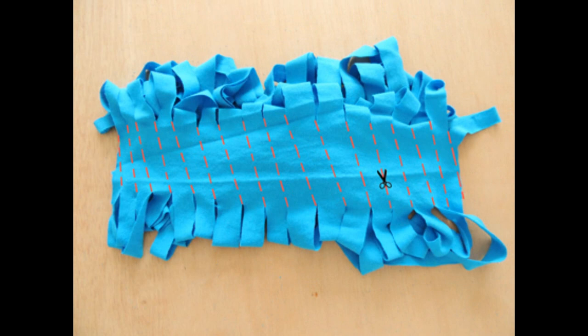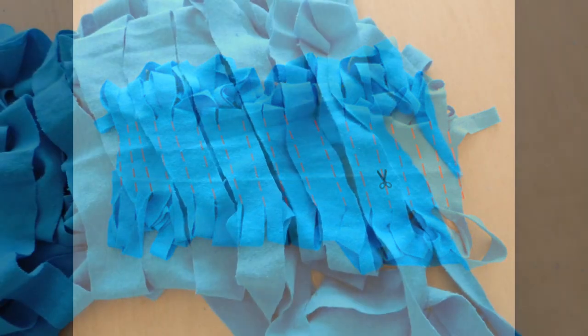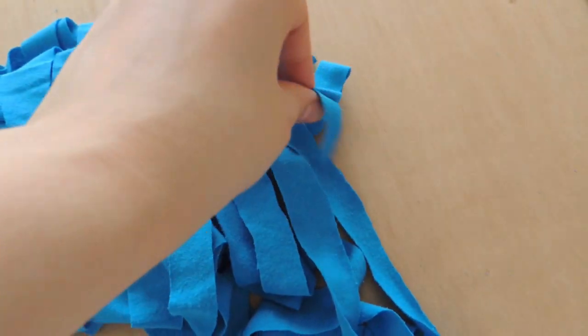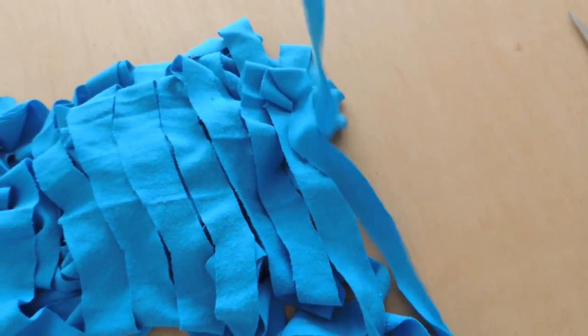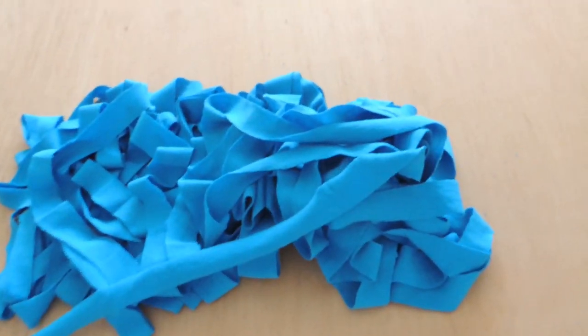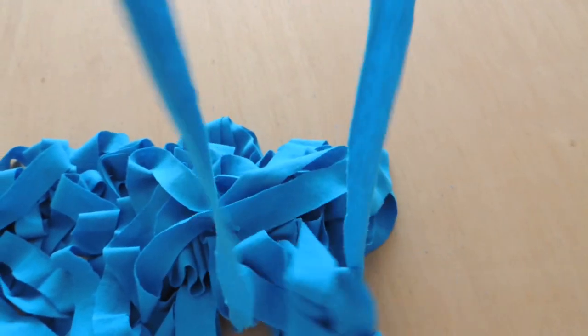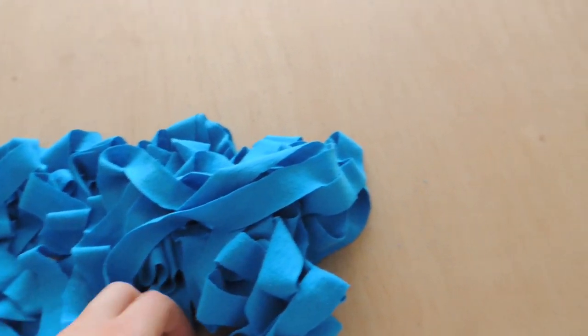Make sure when you do this that you only cut the single layer of fabric and that nothing else gets caught in your scissors. You should then have something that looks like this, which is one long strip of jersey.